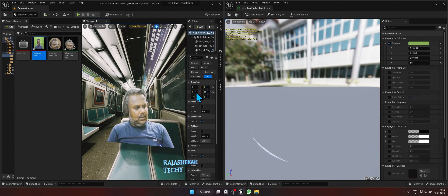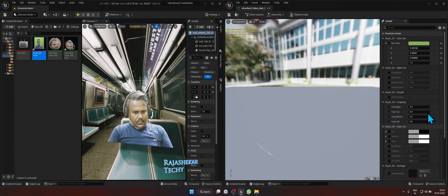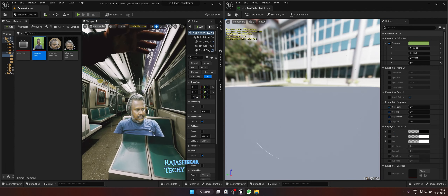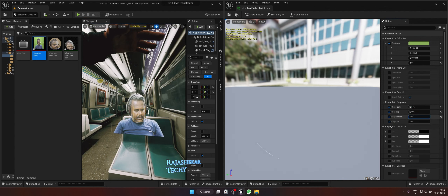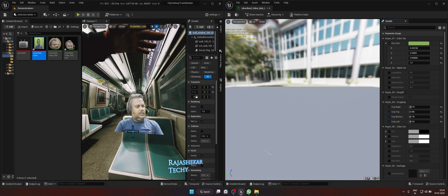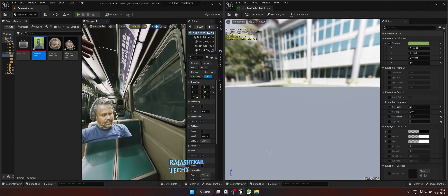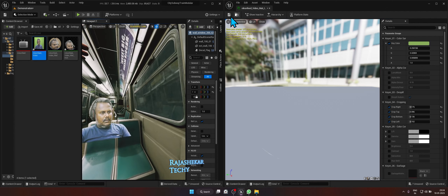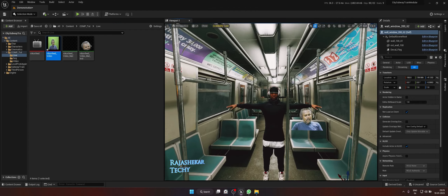You can still see the borders — to take care of that, use the crop controls. Push the crops back a little bit, crop the right a bit, not too much, crop the top slightly, the bottom slightly, and the left as well. Now we've managed to crop all the sides and it looks neat. Save and close — the green screen is keyed out perfectly.